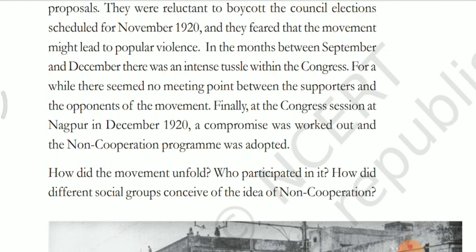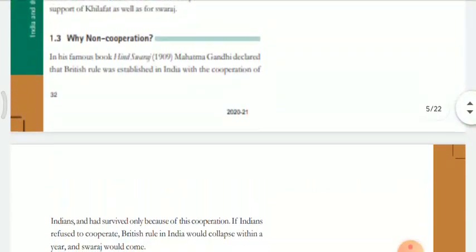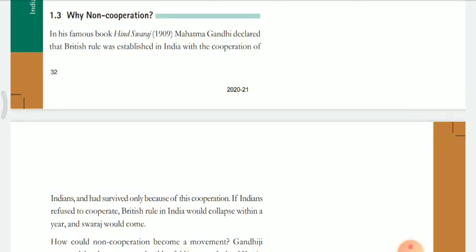Before I tell you about non-cooperation, I will tell you something Gandhi told us. In his book Hind Swaraj, written in 1909, Gandhi said that everything was Indians' fault — they cooperated with the British and that's why British rule survived. Gandhi understood this very well, and that's why he started the non-cooperation movement. Non-cooperation means: do not cooperate with the British government.